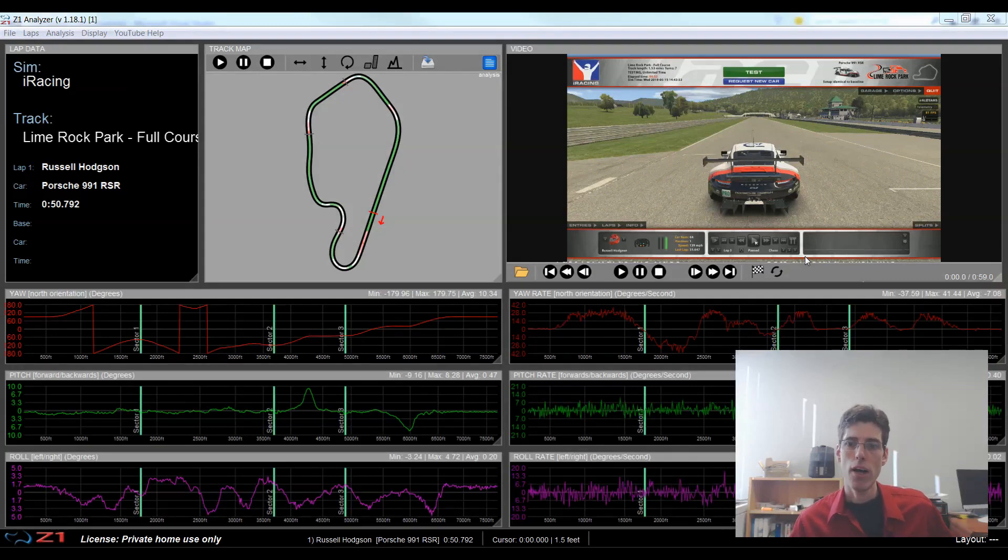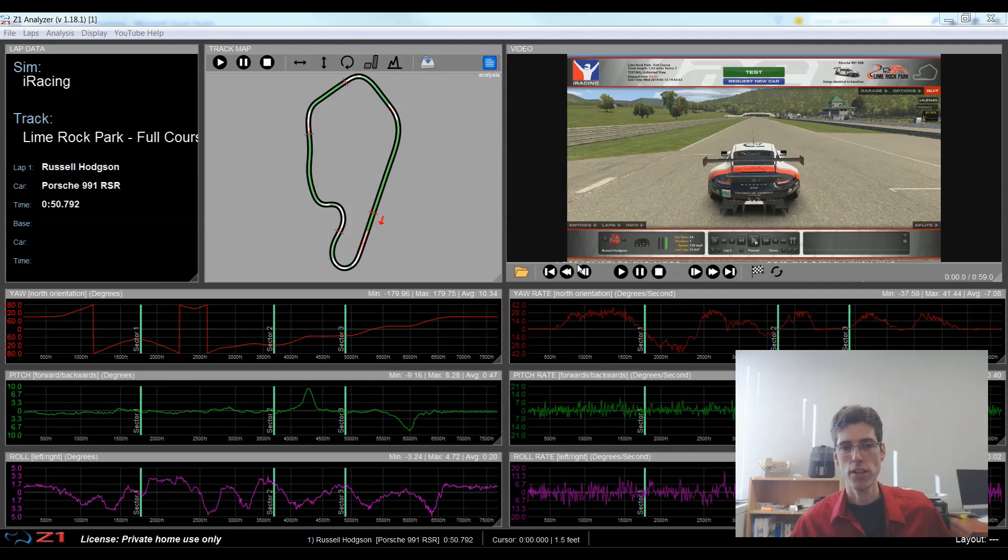Alright so now I have my video loaded and right now it's not synced with the telemetry lap but that's fine for the moment.